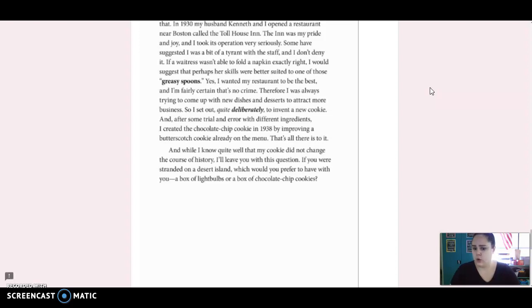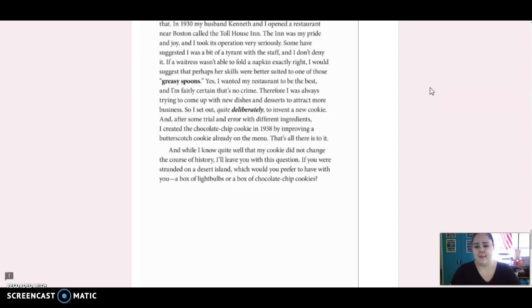And while I know quite well that my cookie did not change the course of history, I'll leave you with this question. If you were stranded on a desert island, which would you prefer to have with you? A box of light bulbs or a box of chocolate chip cookies?